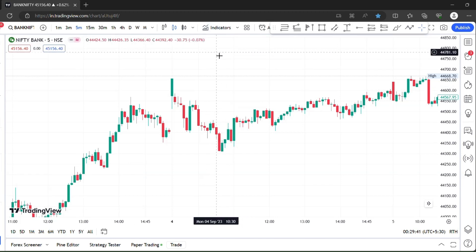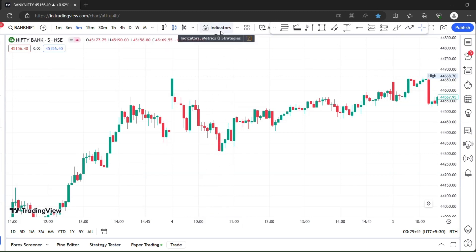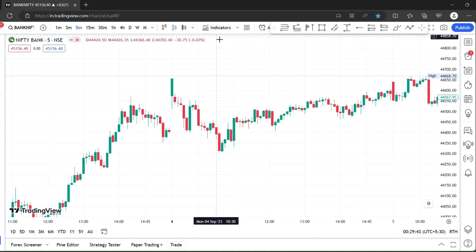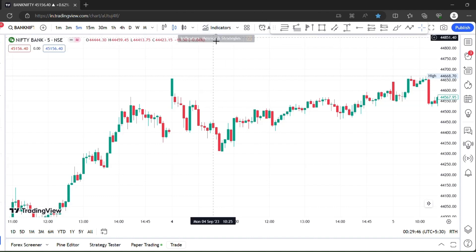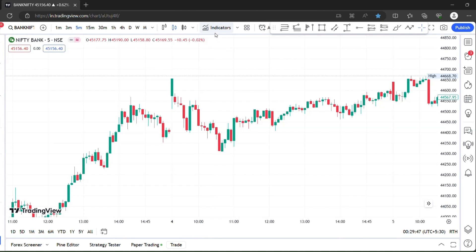Today I will show you an indicator. I will show you a Bank Nifty options trade — best results, profit.